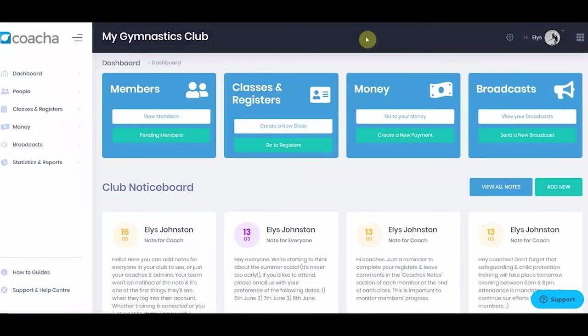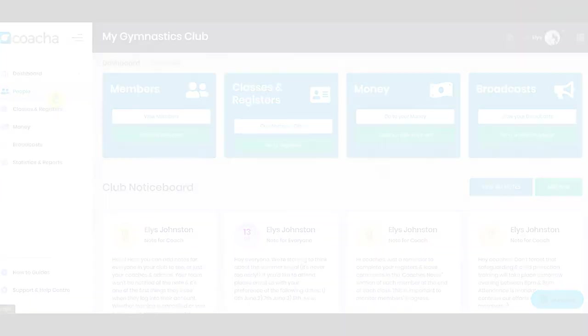This is the basic layout of Coacha. If you need to find something, either use the quick buttons at the top of the page, or go into the relevant section.